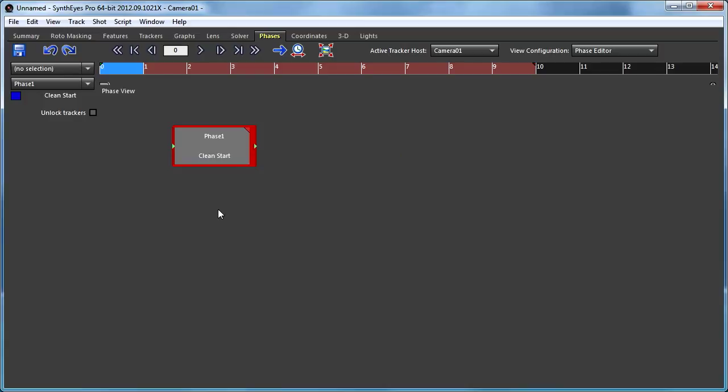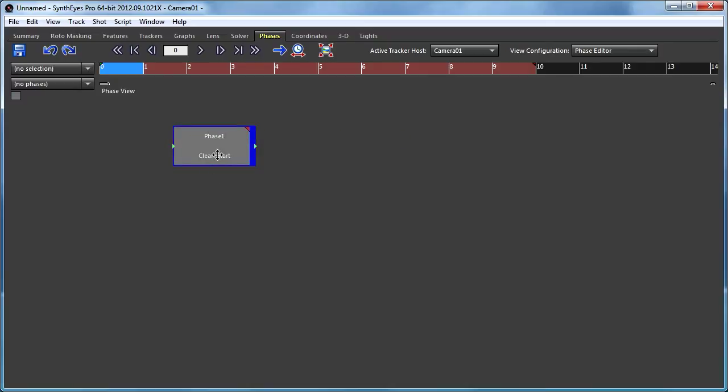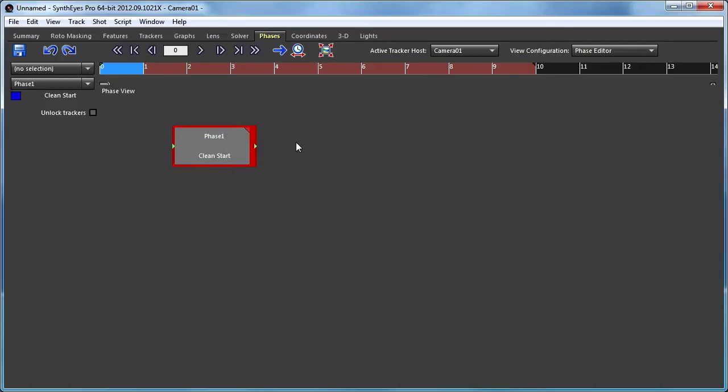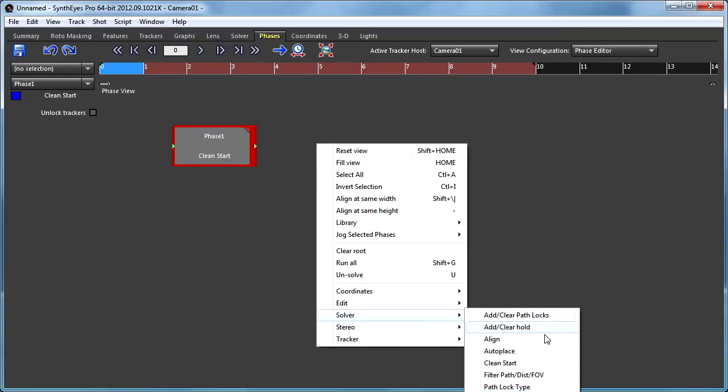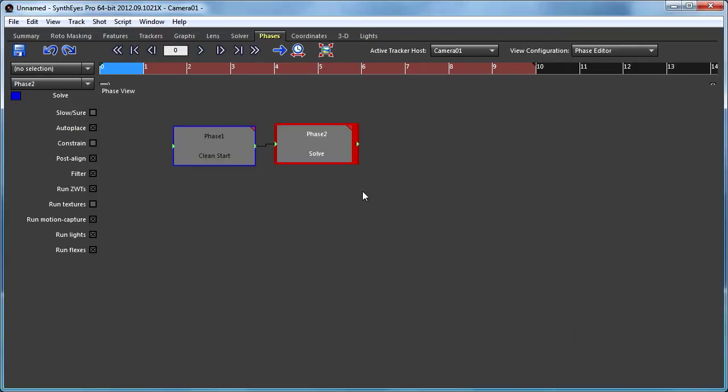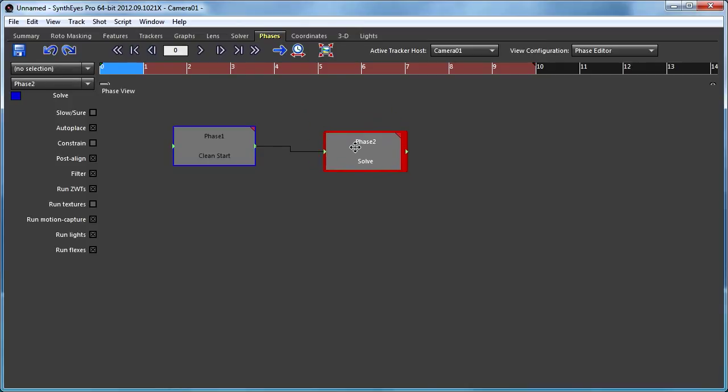So I've created one phase. It's currently selected. I can just click in the view and re-click the phase to select it. So now I can go and add another phase. And as you see, they get wired together.